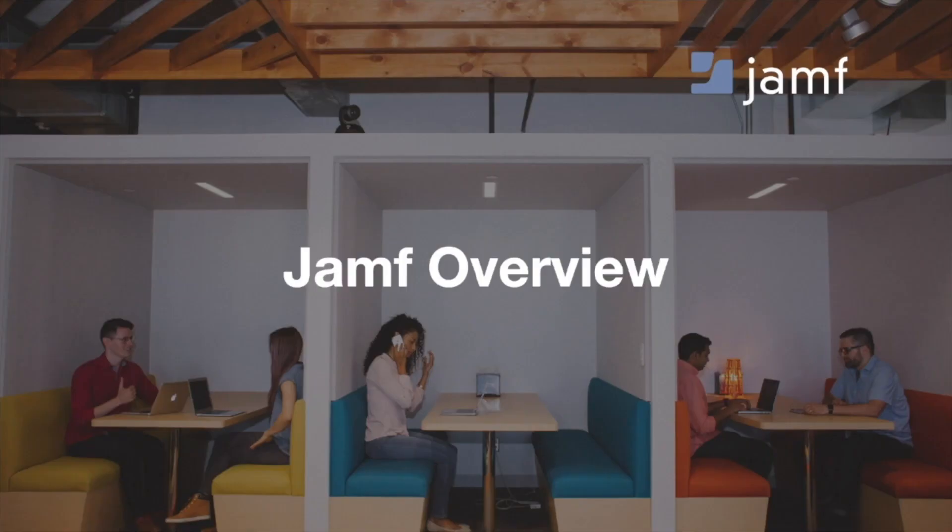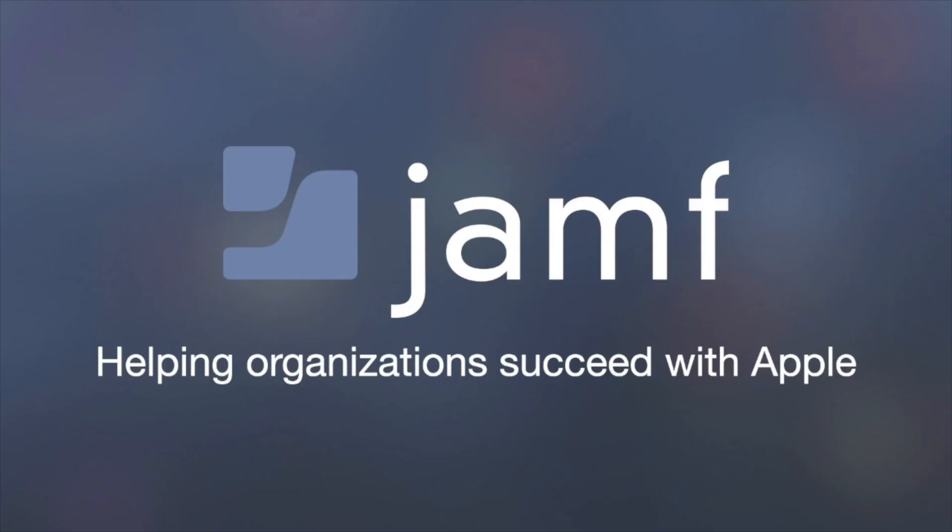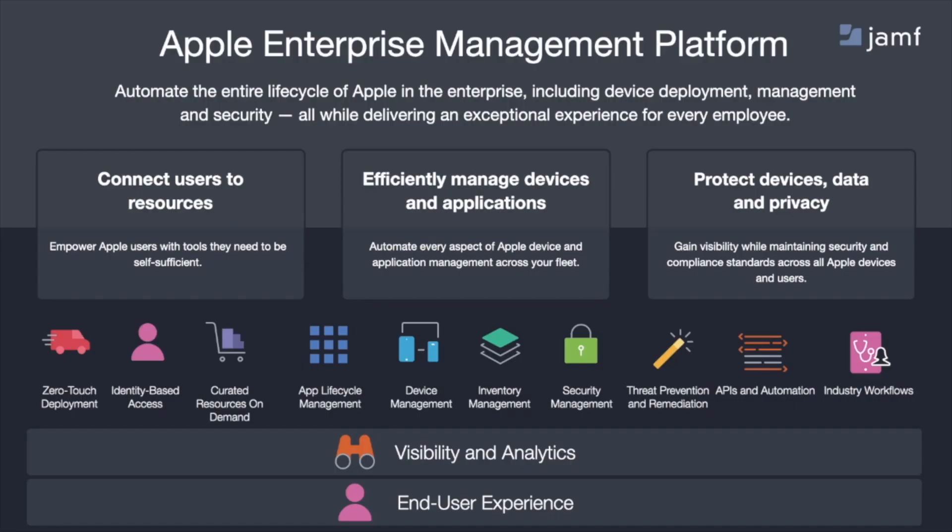First I want to give a brief overview of Jamf. At Jamf, our mission is to help organizations succeed with Apple. And to do that, we now have our Apple Enterprise Management Platform.